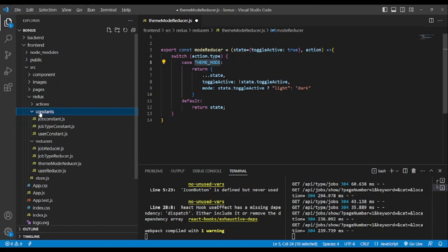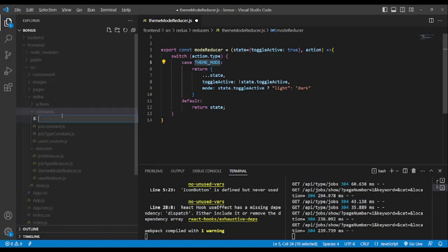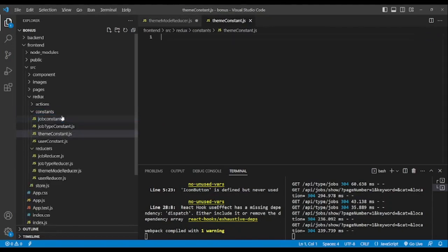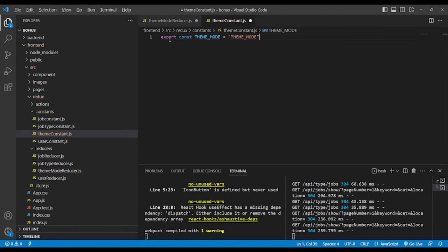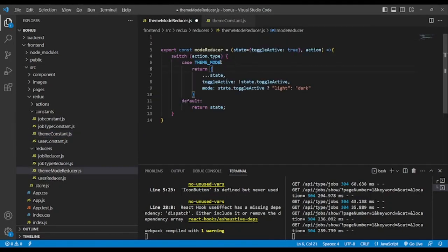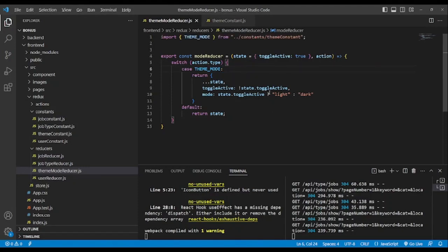Now we add to the constants folder. We need to create a constant for the mode reducer and name it theme constant. We export const theme mode, then import this constant — auto-import it and save. After creating the reducer we need to bring it into the store.